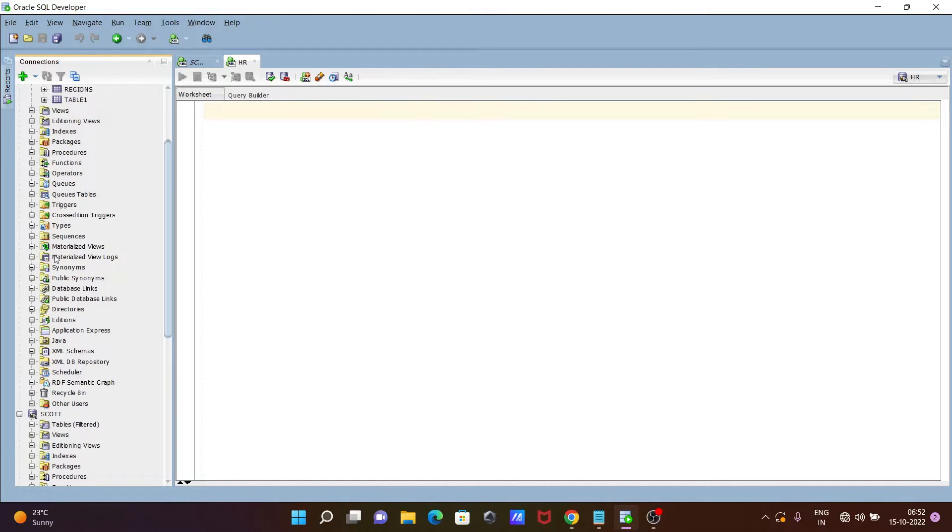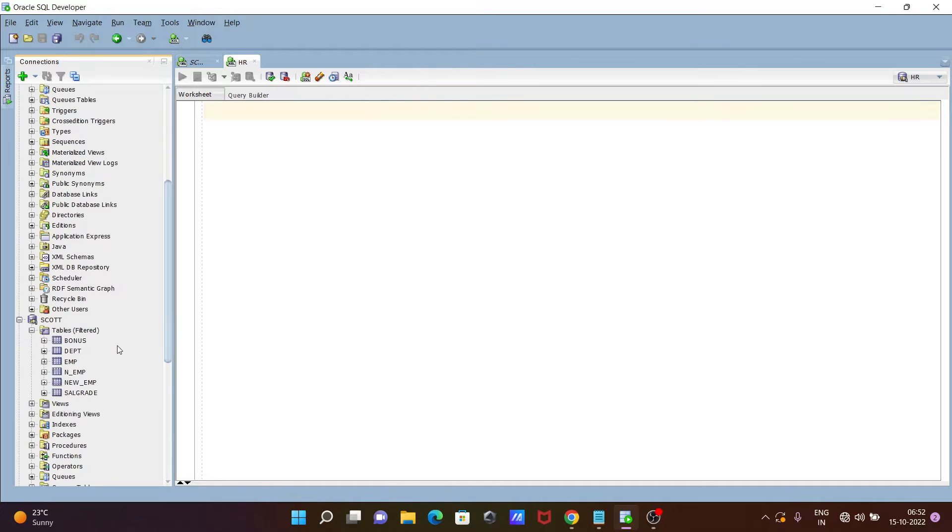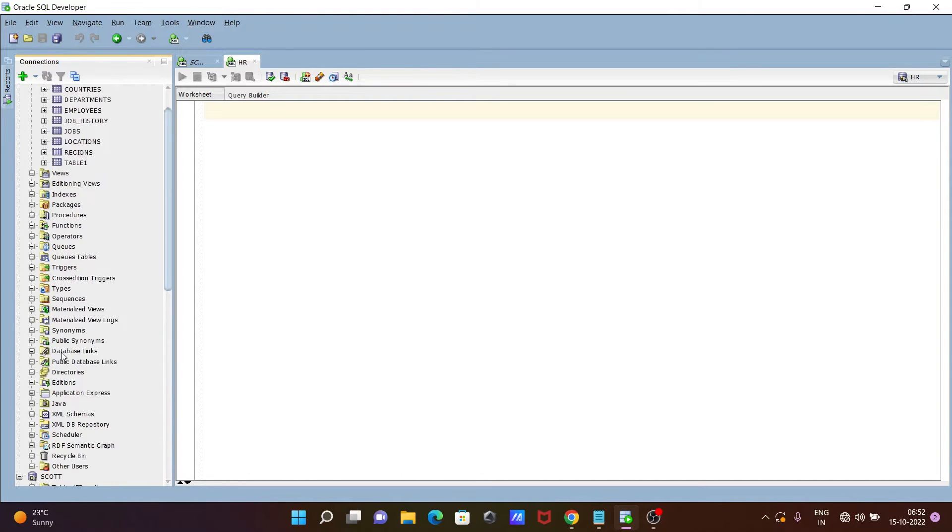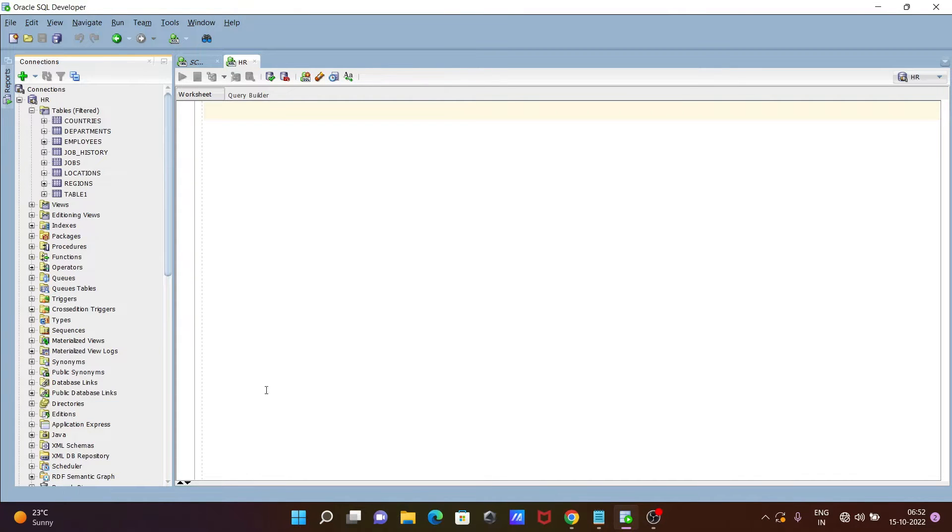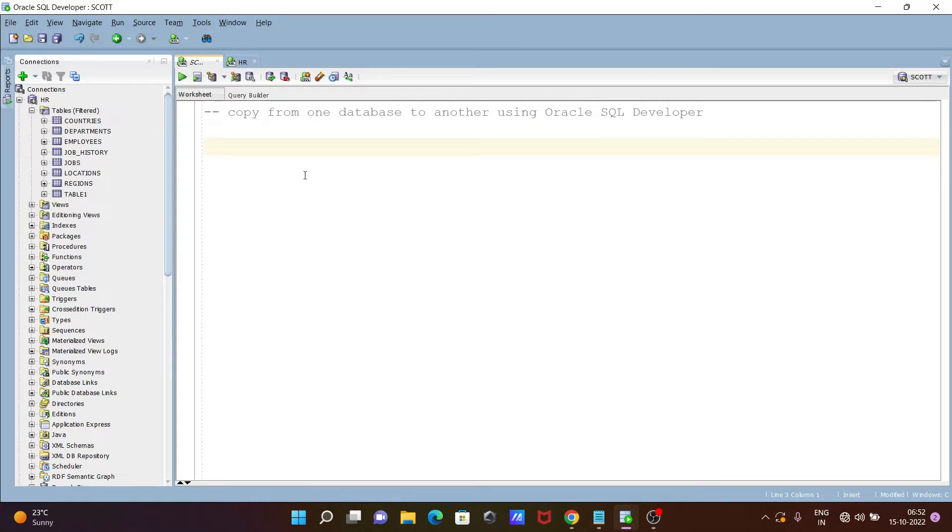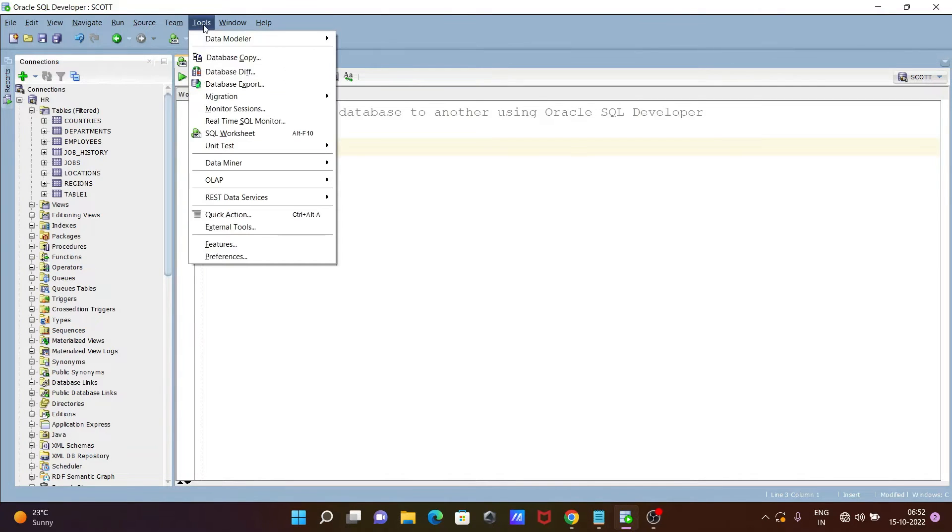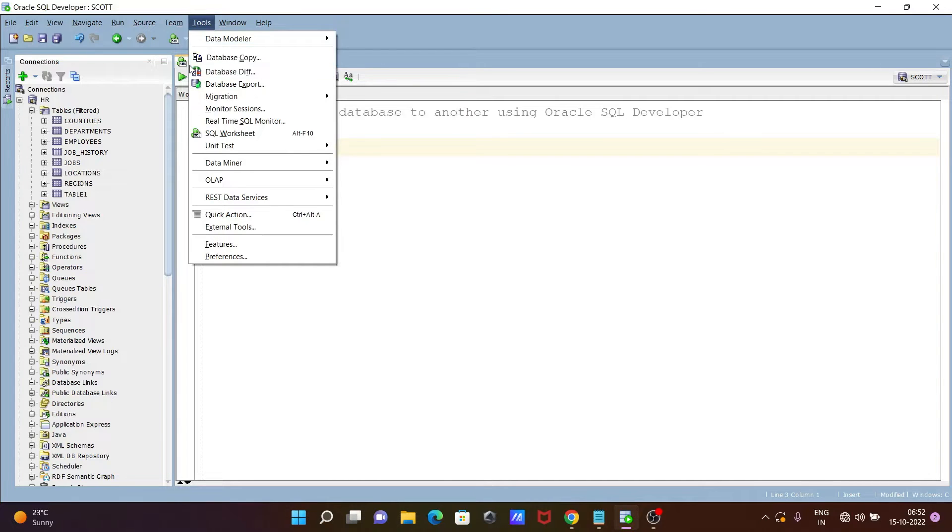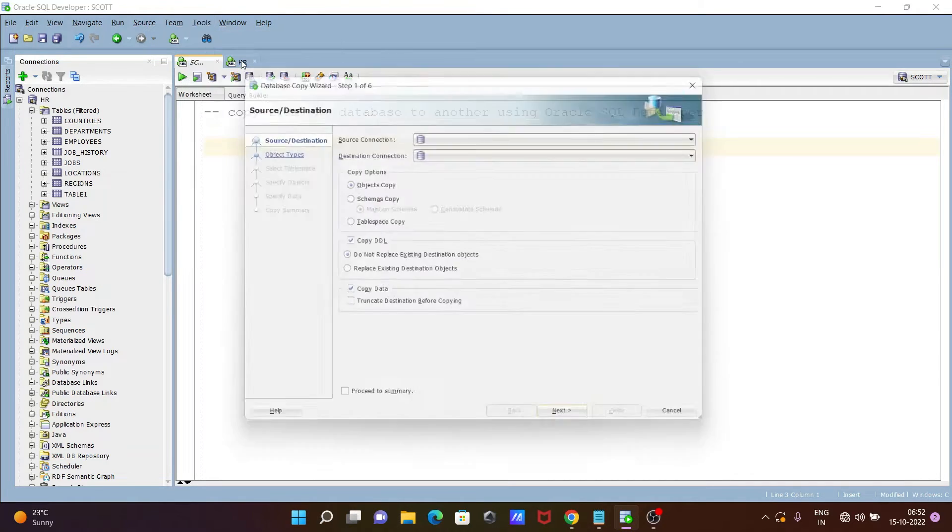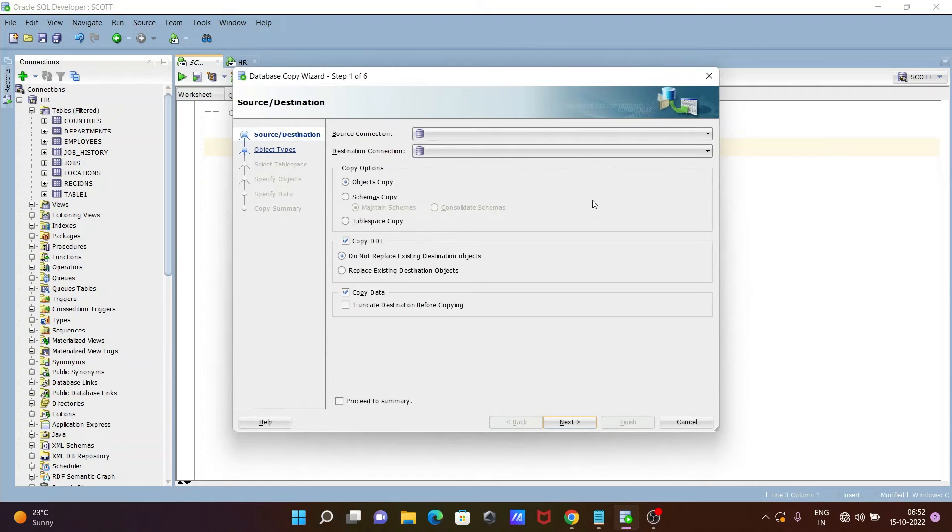Inside the ESCORT schema. For all this, you need to go on Tools, then after, here you can see Database Copy. So click on this Database Copy.